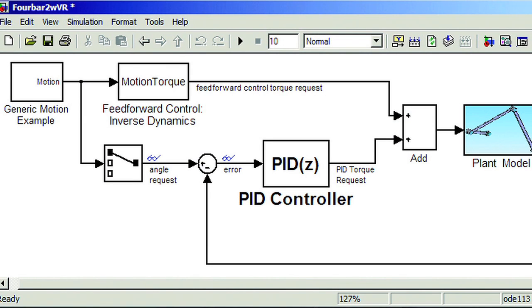The first step is to model the physical system, or the plant. Next, you choose a controller type from a standard control library. The controller GUI lets you set a few key parameters, such as the sampling time. The controller then uses an automatic tuning method to set some gain values for the P, I, and D.